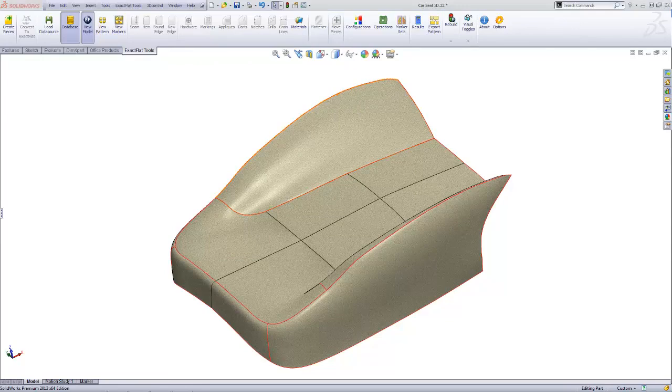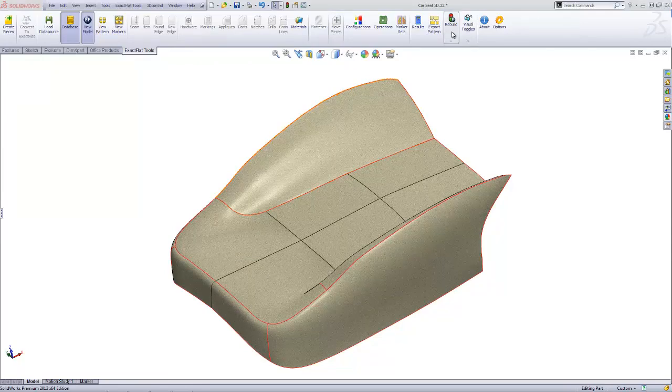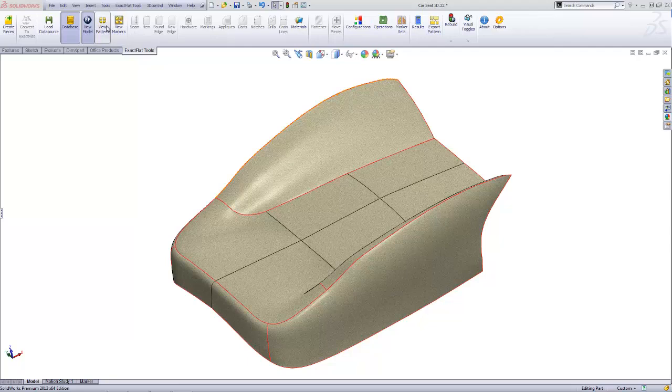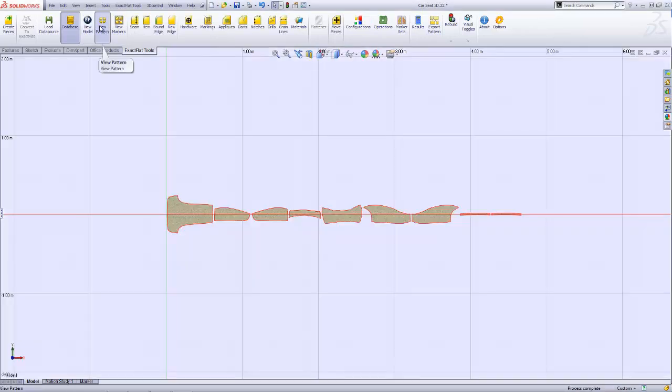After converting, a preliminary flat pattern is created for each piece, and a marker is automatically created for each unique material in the model.